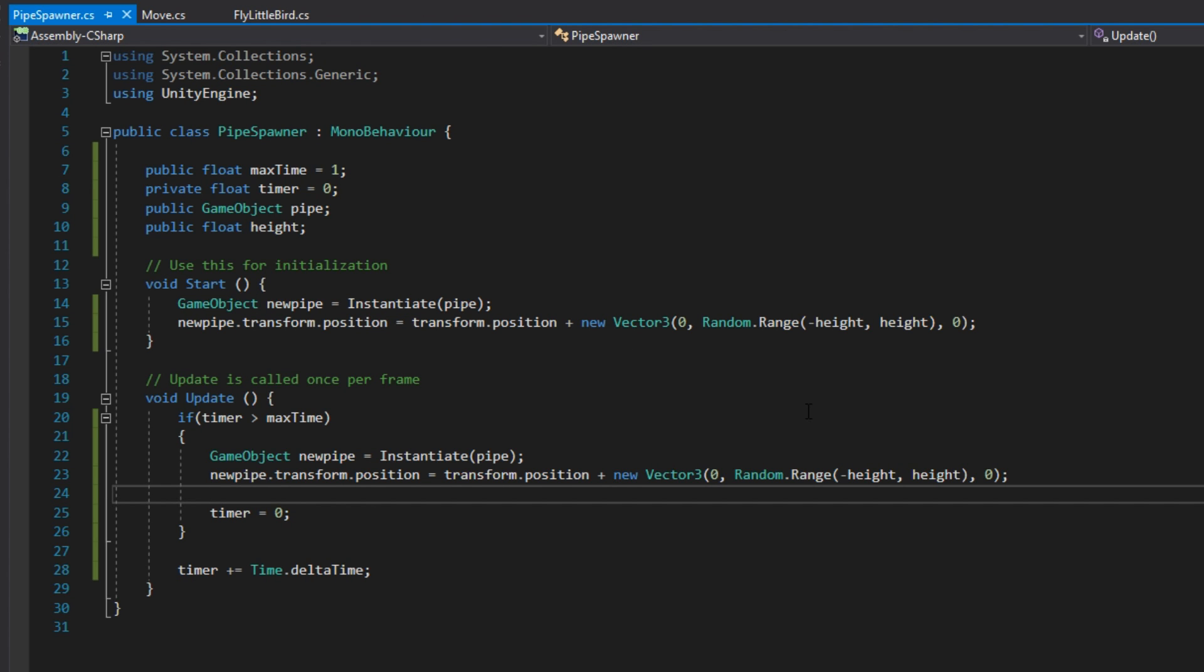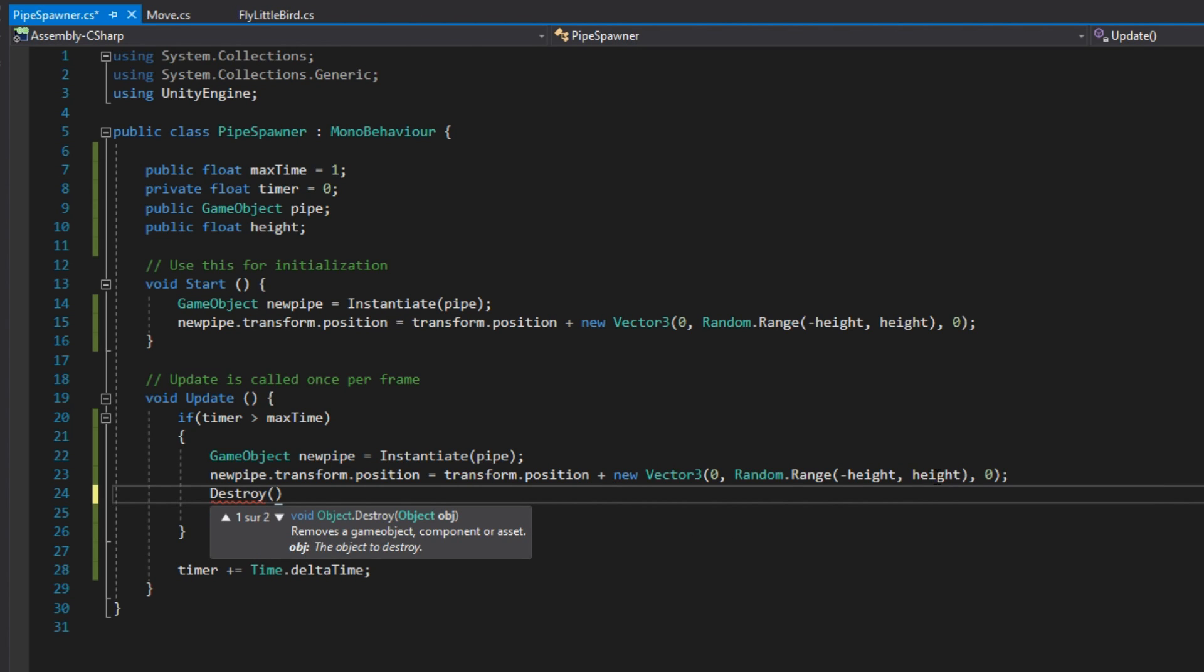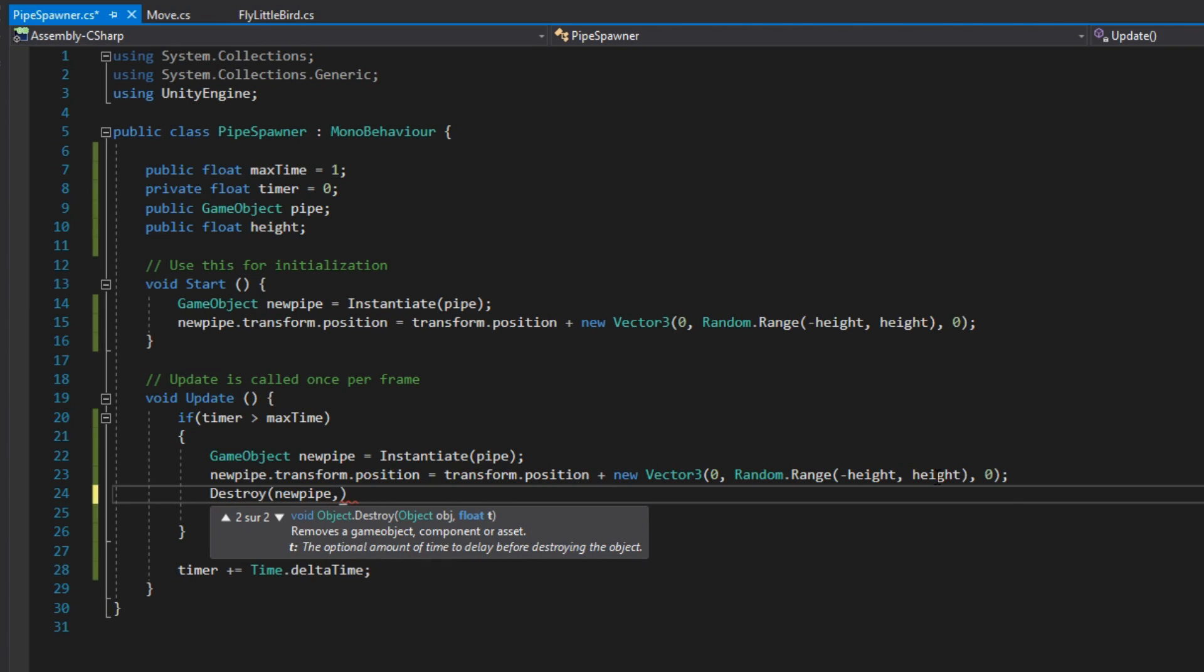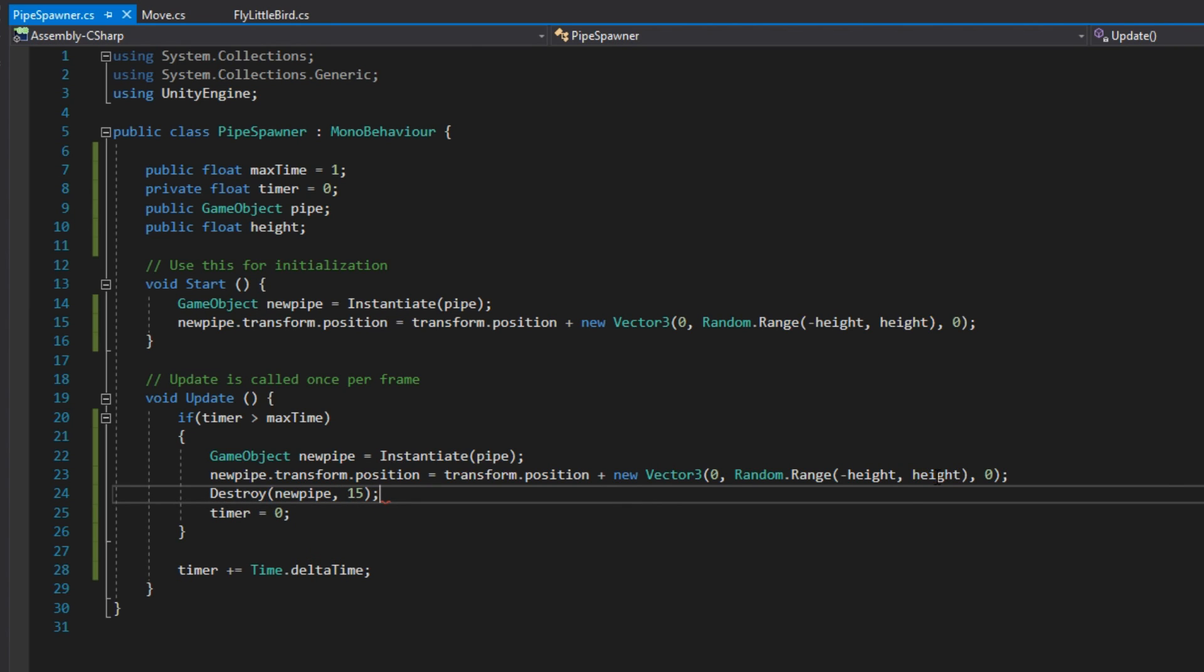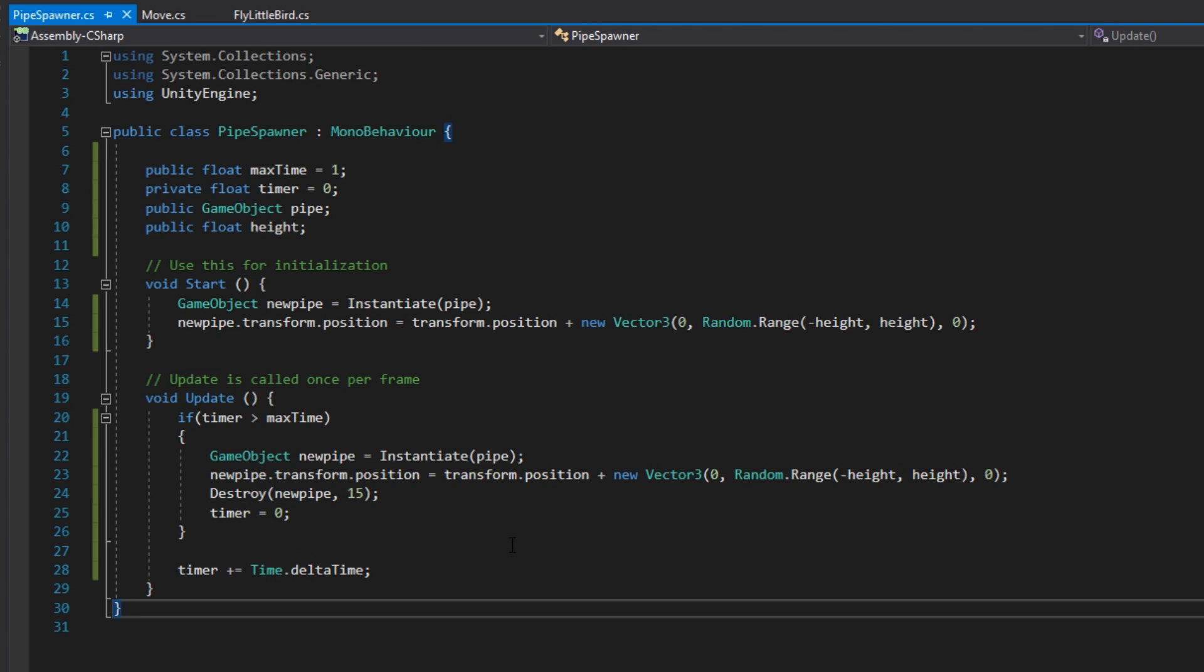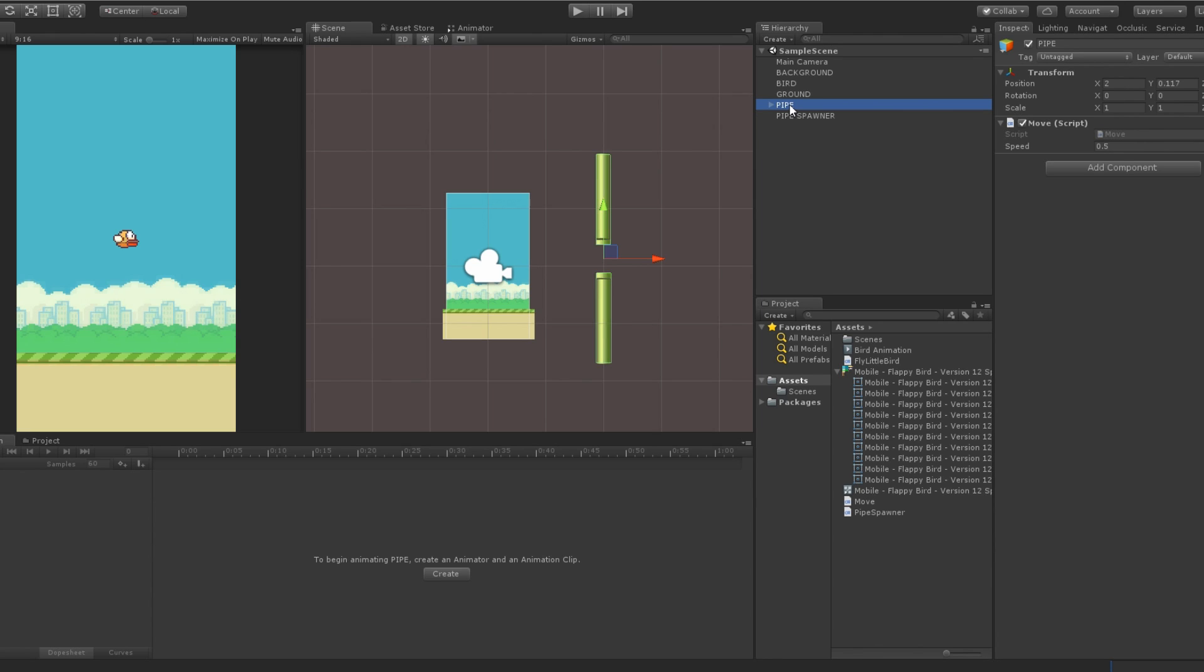Also, because we will spawn the pipe infinitely, you might want to destroy the pipe after some time has passed. For that, call the destroy method and put as the second parameter the time before the pipe is destroyed.